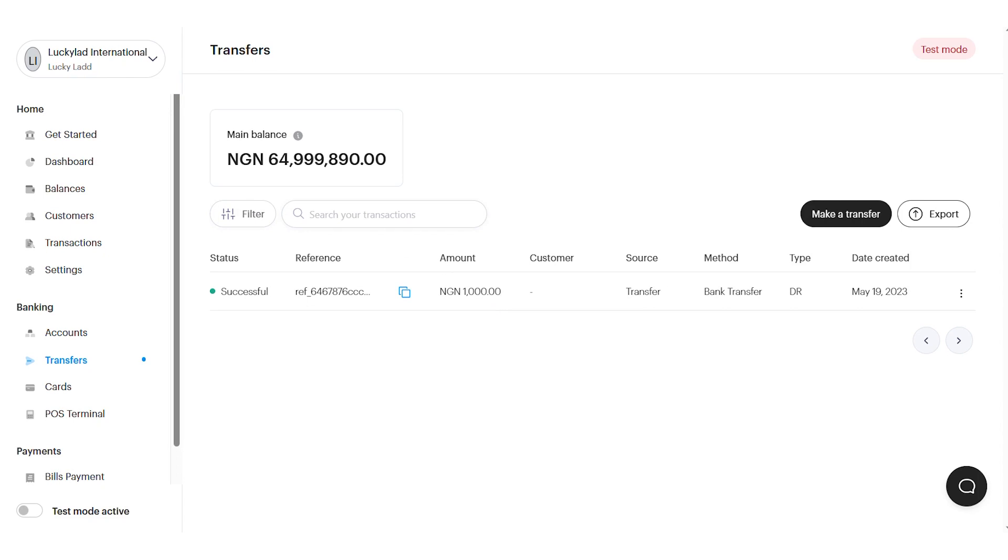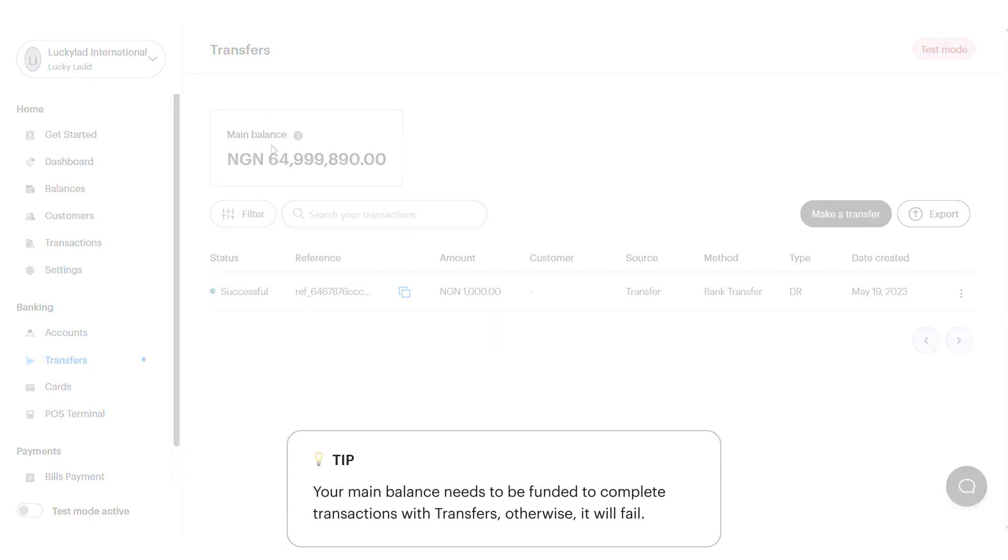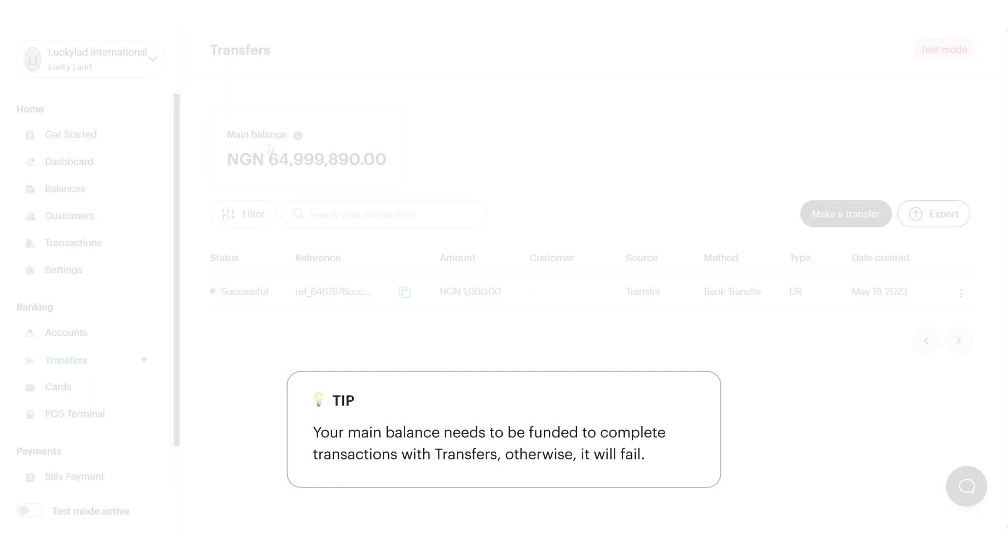Transfers are debited from a main balance on your dashboard and if there are no funds on your main balance, your transfer will fail.